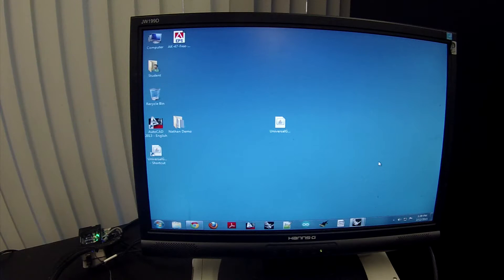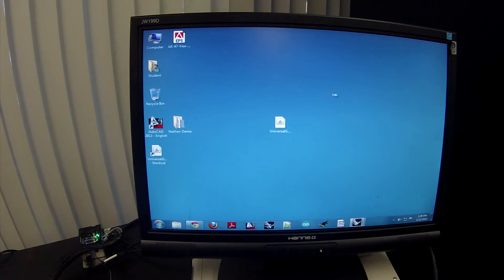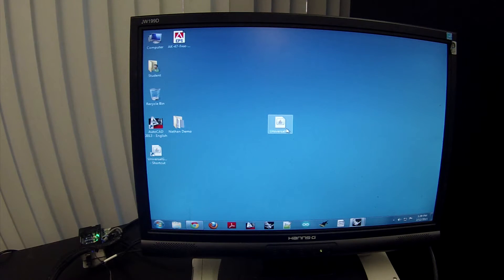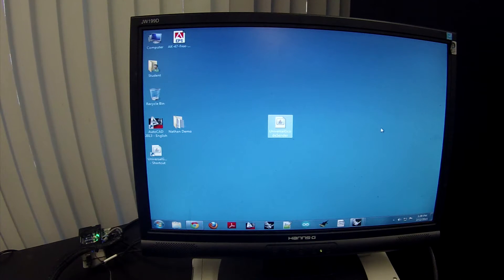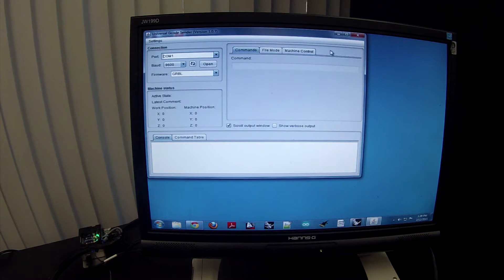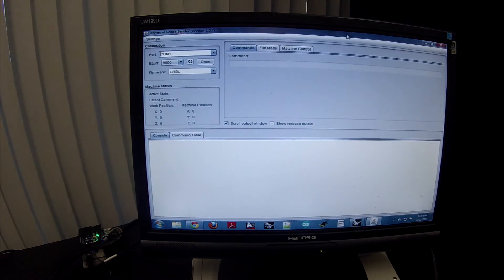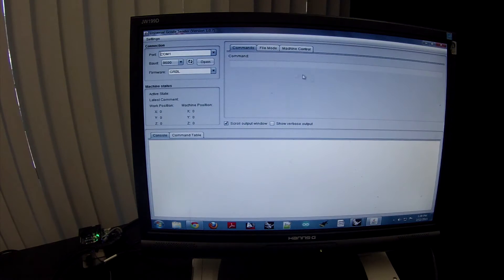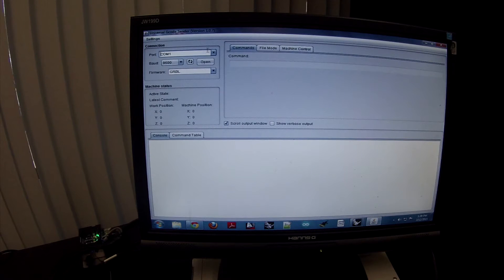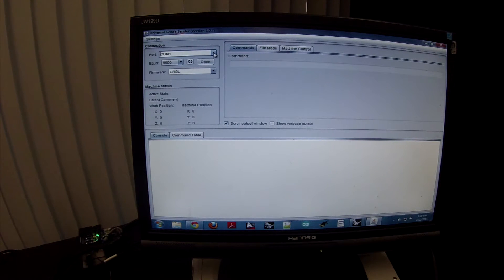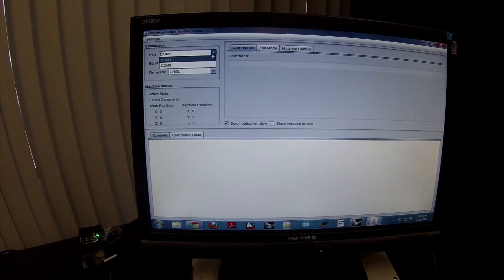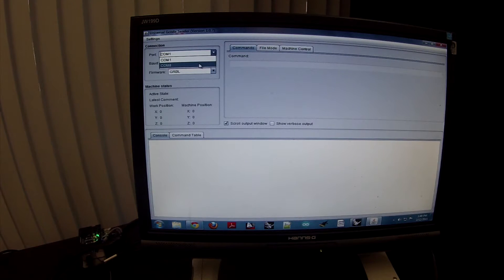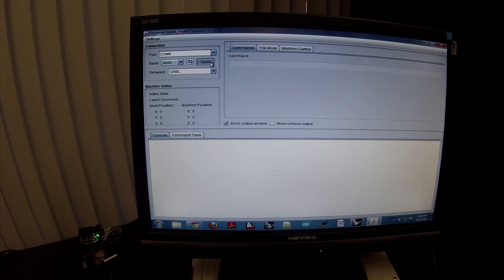The first thing you want to do is you want to open up Universal G-Code Sender. There's an icon for that on the desktop. The second thing that you need to do is you need to connect to the Shape Oco. So you have to open up port COM8. You select COM8 and you click on Open.